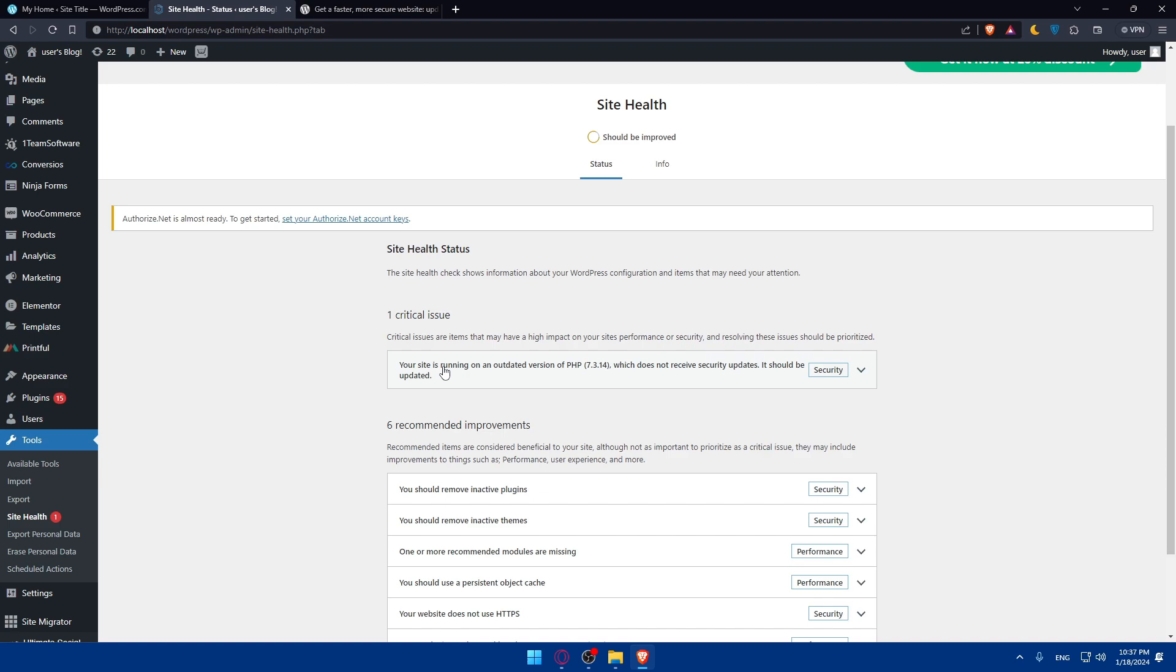After updating the PHP version, test through your website and check various pages, functionalities, and forms. Ensure everything works as expected. This step is crucial to catch any compatibility issues that might arise with the new PHP version. Keep an eye on your website's performance in the days following the update. Monitor for any errors or issues that might arise. If you encounter problems, you can revert to the previous PHP version while seeking solutions from WordPress support.